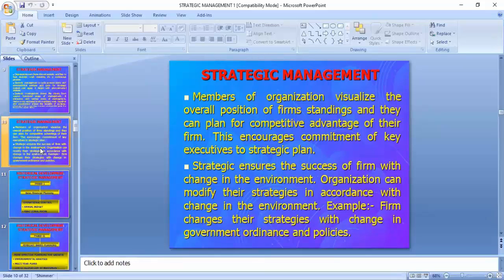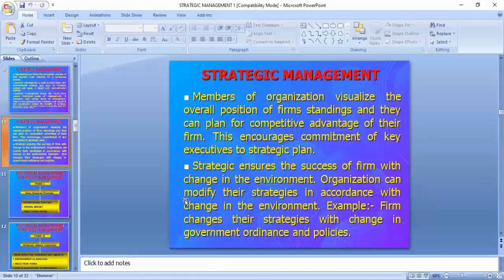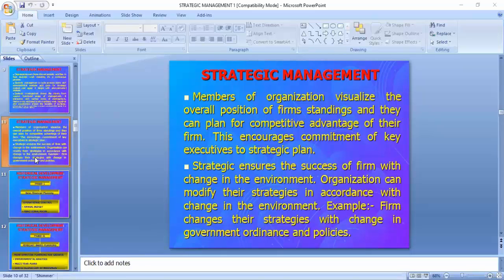Strategy can ensure the success of firms. With change in the environment, an organization can modify its strategy in accordance with the changing environment. For example, with changes in government ordinance and policies — such as the implementation of GST and other tax changes — when the government orders changes, the firm has to shift its plan and make changes accordingly, since statutory bodies give permission to run in the environment.